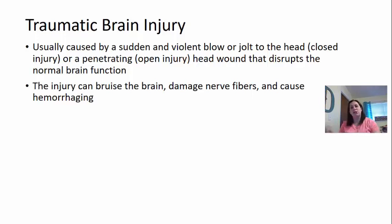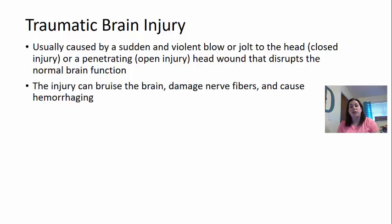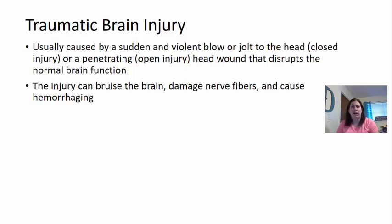Now we're going to switch gears and go into traumatic brain injuries. When we look at traumatic brain injuries, these are usually caused by a sudden or violent blow or jolt to the head. It could be a closed injury or a penetrating open injury where there's a head wound. You can get head injuries playing certain sports, from falling, car accidents, or gunshot wounds.